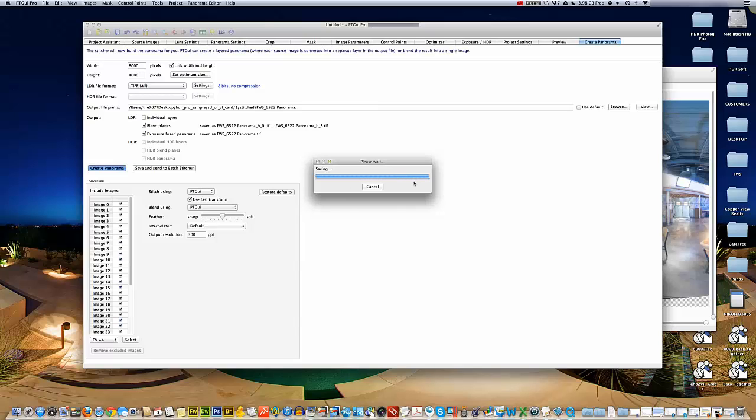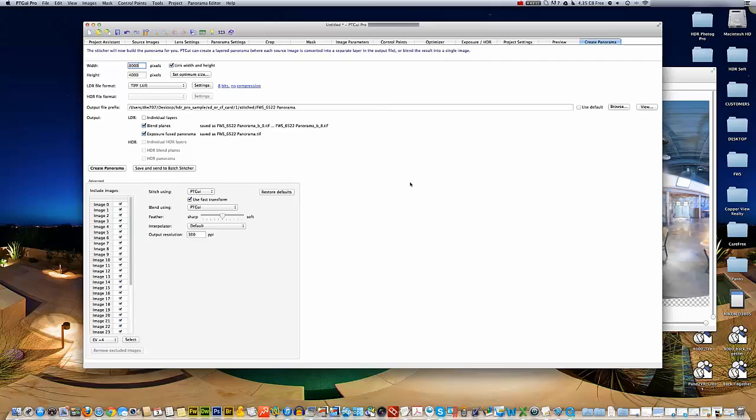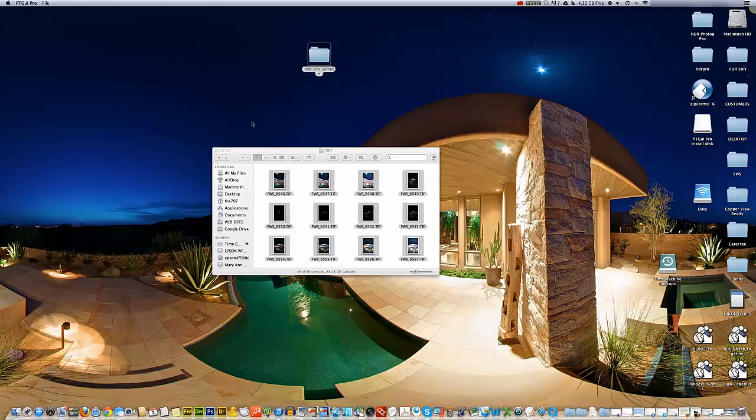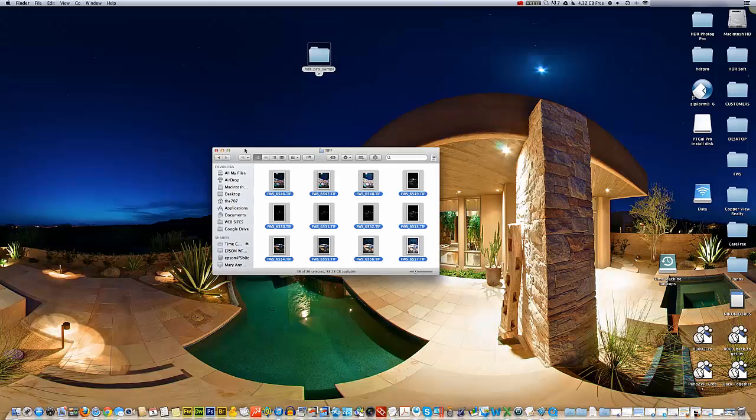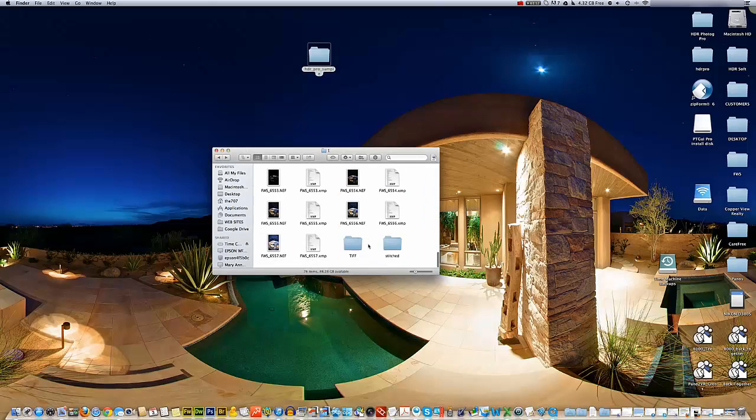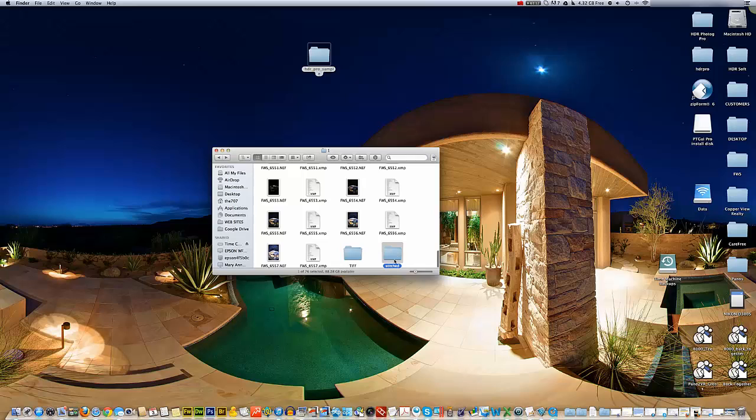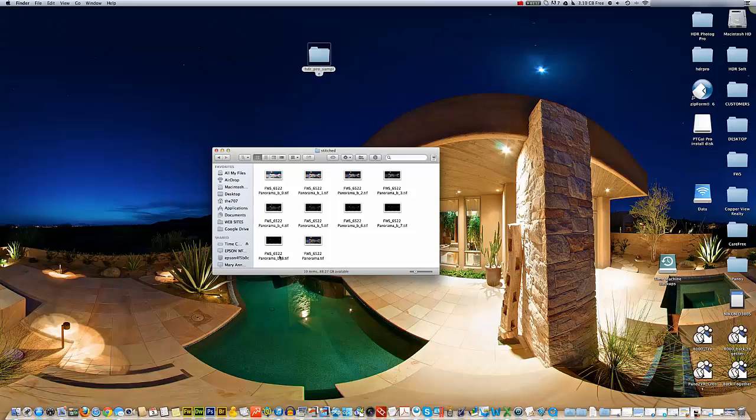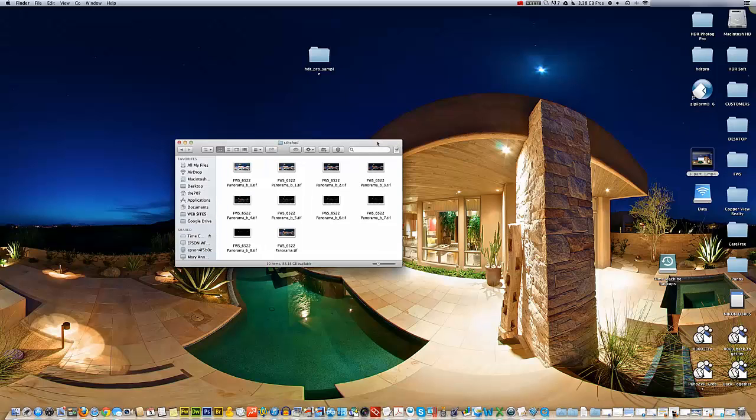Now you can see our memory went back to 4 gigs. It was all the way down to 680 while we were trying to stitch. We've got all our images saved. We'll go to our stitch folder that we made here just to check it out, and there they are.